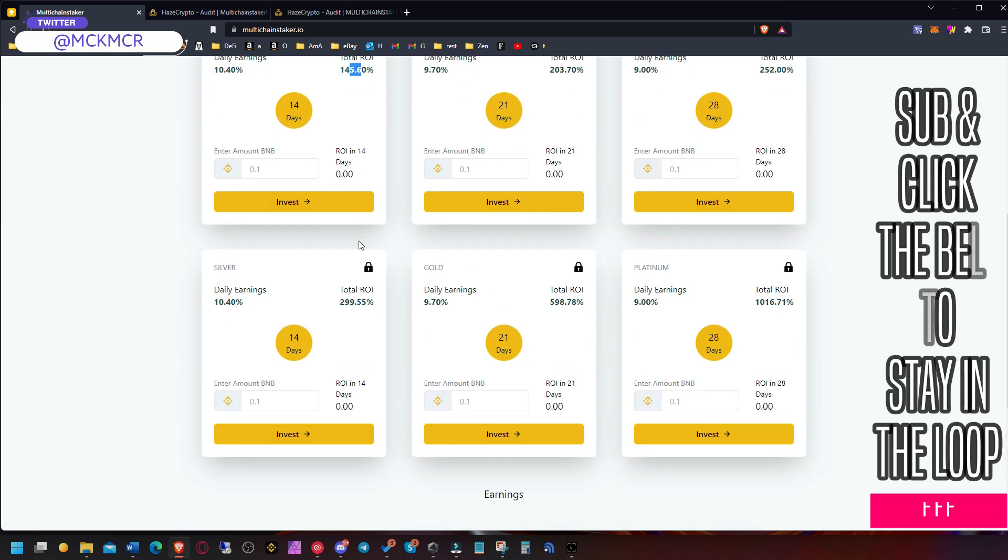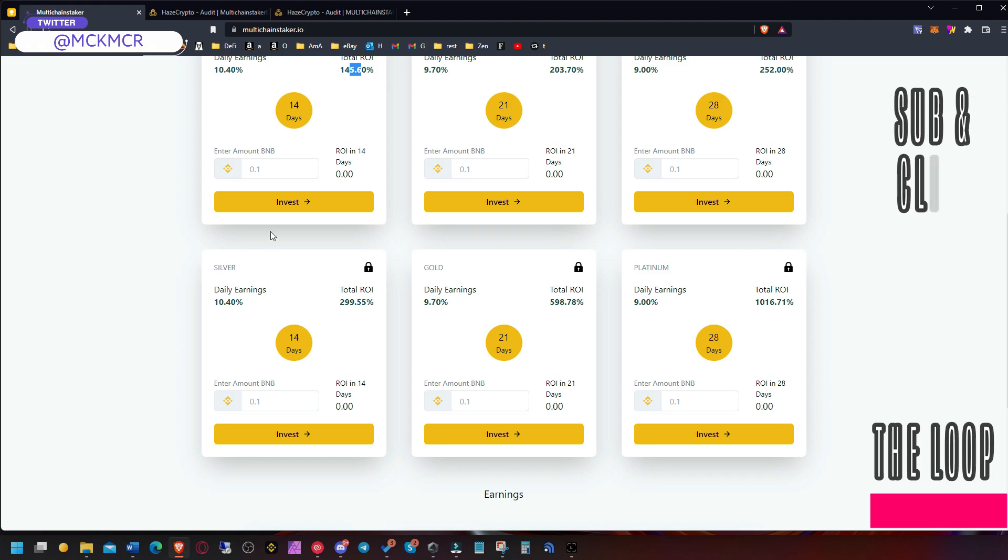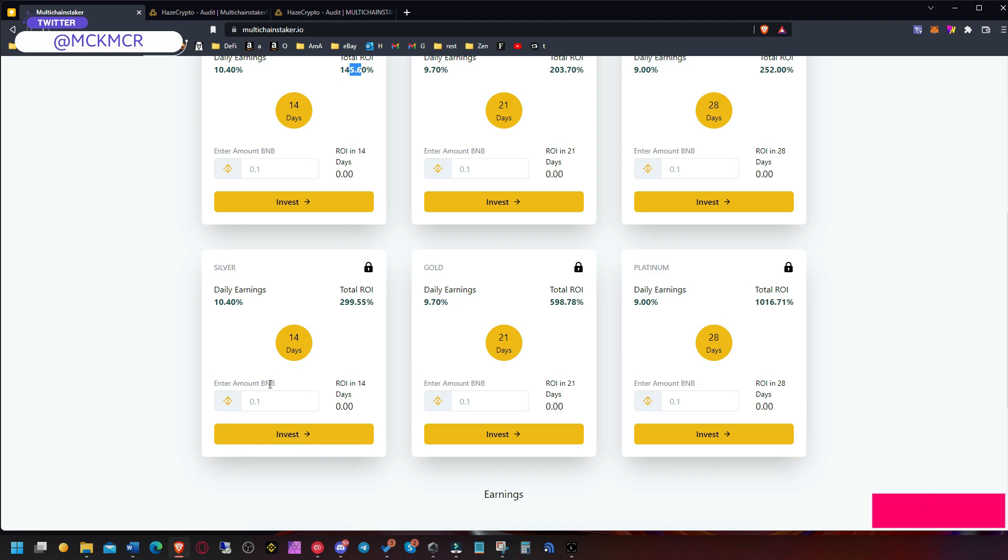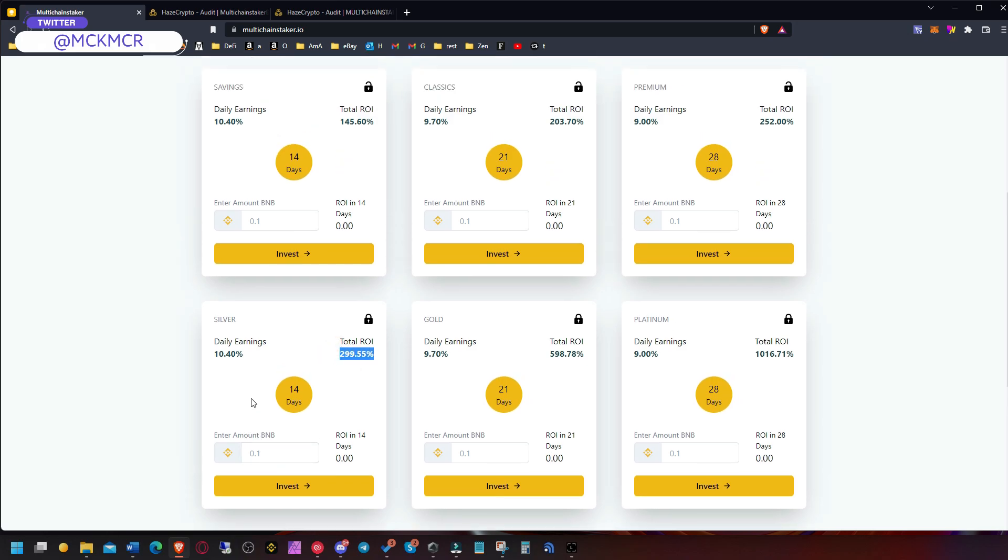And the closed plans here are when you can only withdraw at the end of the plan. But as you can see the return is much higher. So instead of getting 145% in total, you could get 300%.